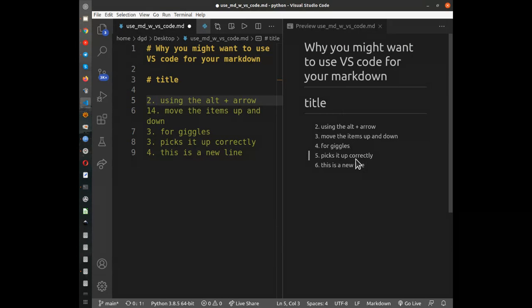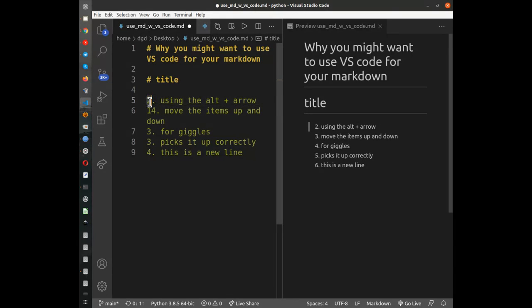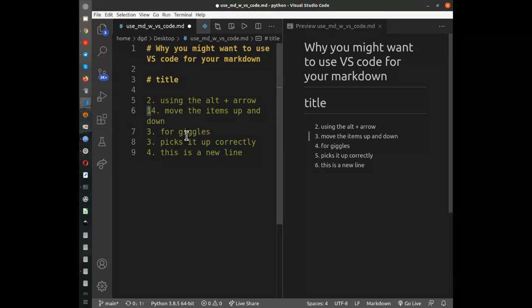You can see I've got the preview open, the preview window open over here, and you'll notice that it starts as 2 and then 14.